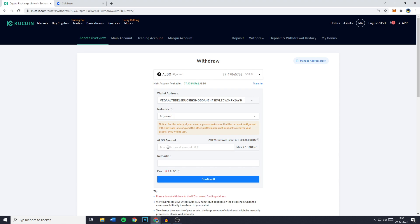Now the next thing you need to fill in is the Algorand amount or the other coin amount. You can also click on max to select all of your available holdings. And once you've done that the last and final thing you need to do to transfer your coins from KuCoin to Coinbase is to click on confirm.